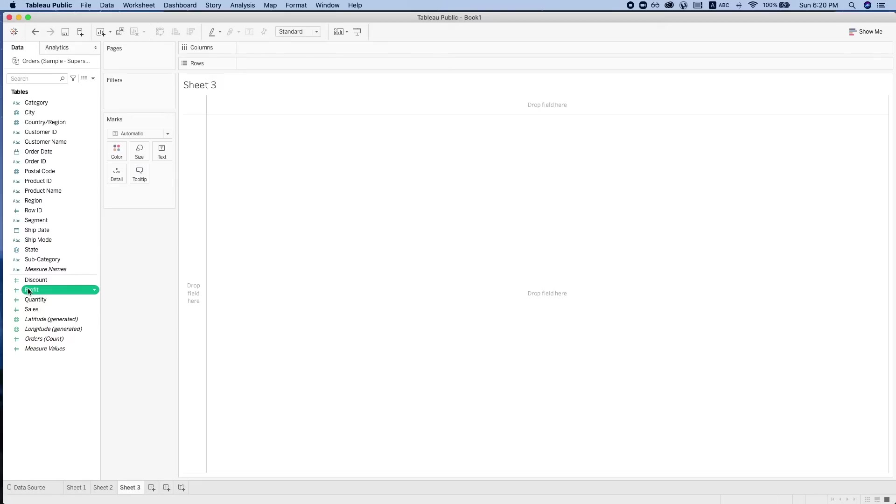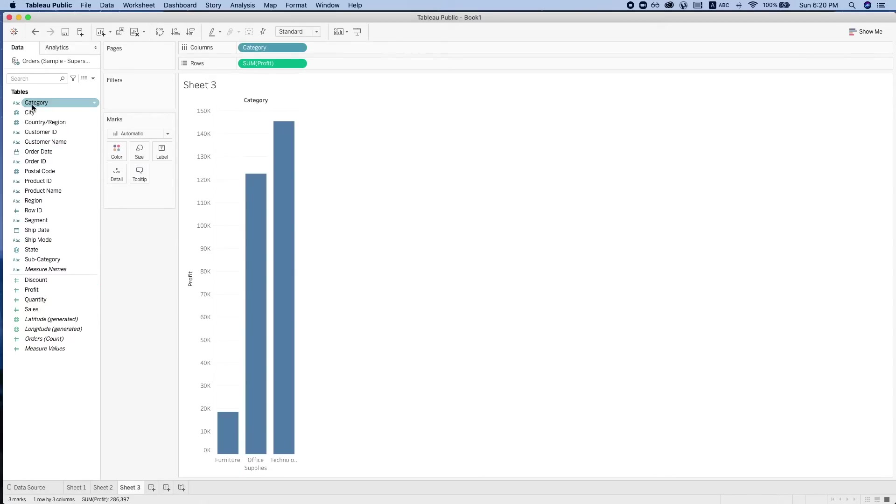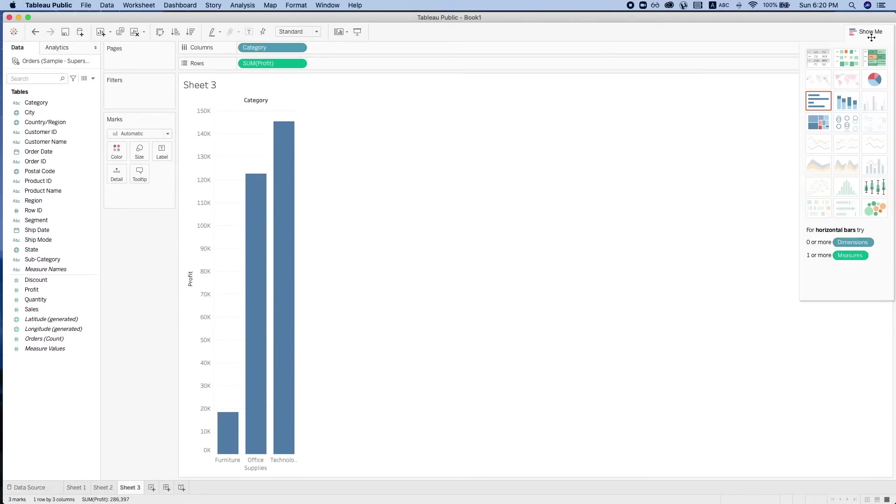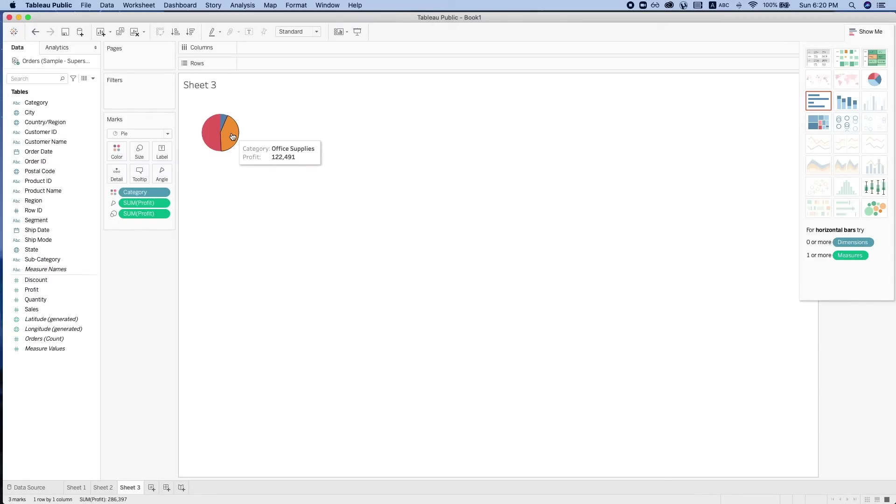And then there is the pie chart, which is used to show the distribution of the data. Here we can see the size of the profit in each category.